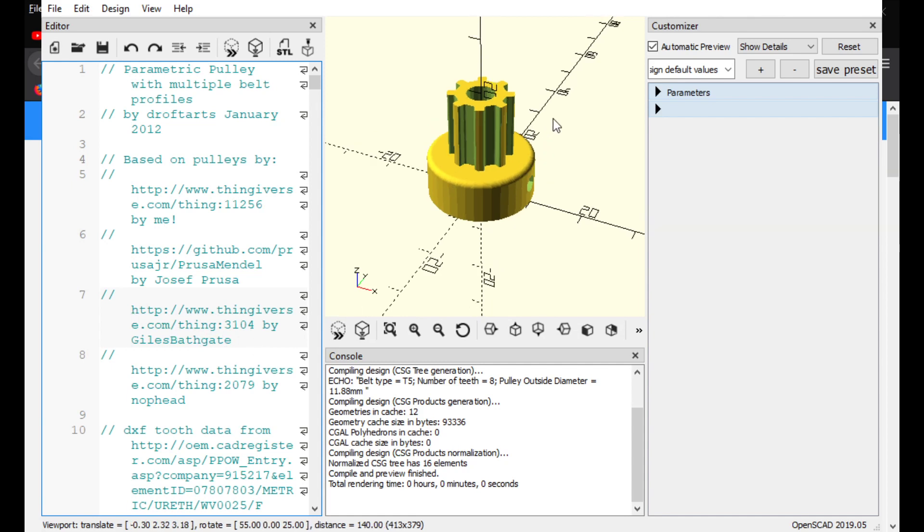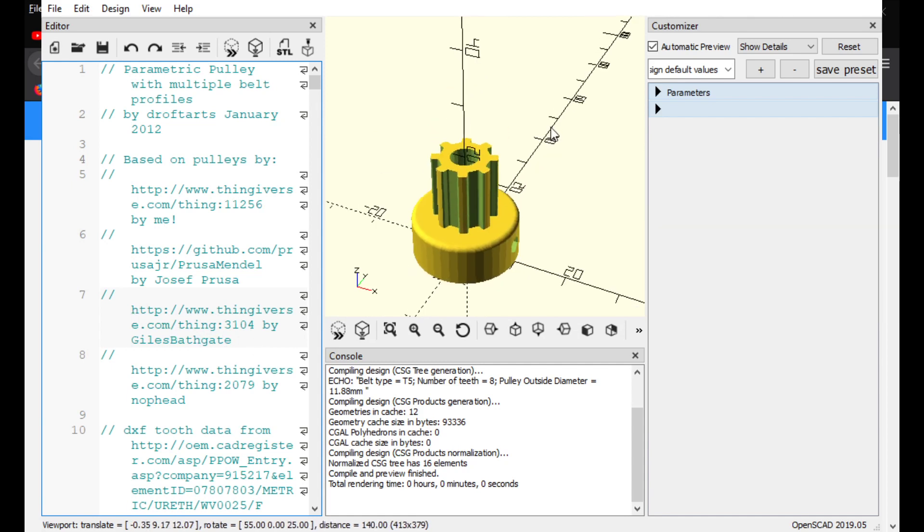Anyway, once you do have it open, you'll see that this one right here has one, two, three, four, five, six, seven, eight. Eight teeth, right? And that's nice and all, but say you need something bigger.